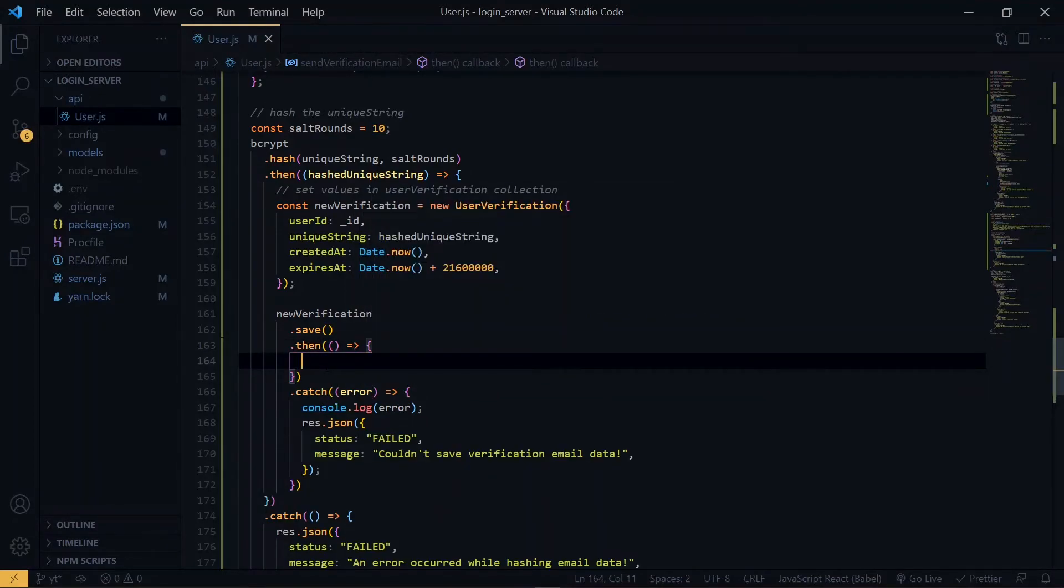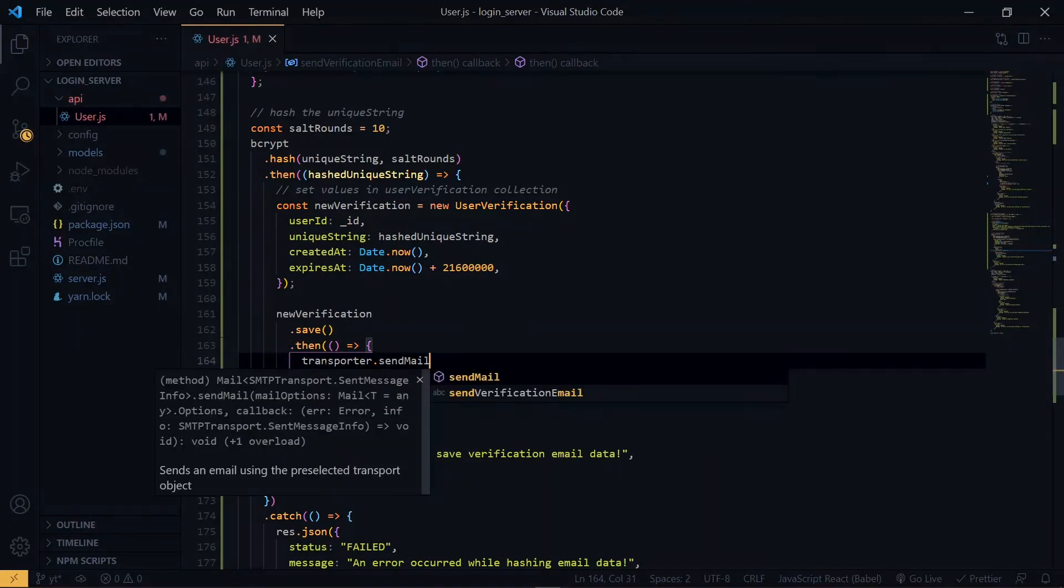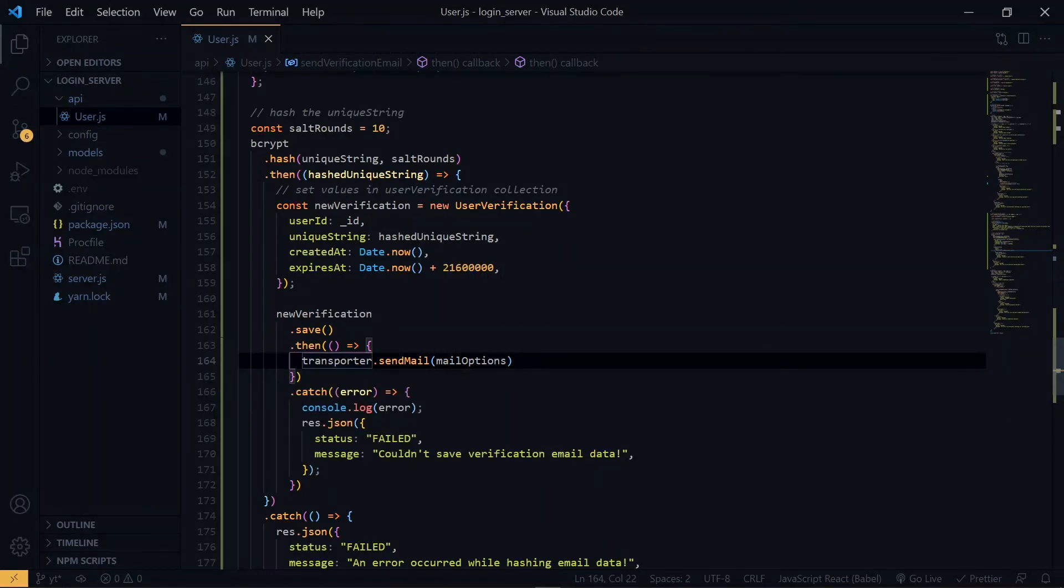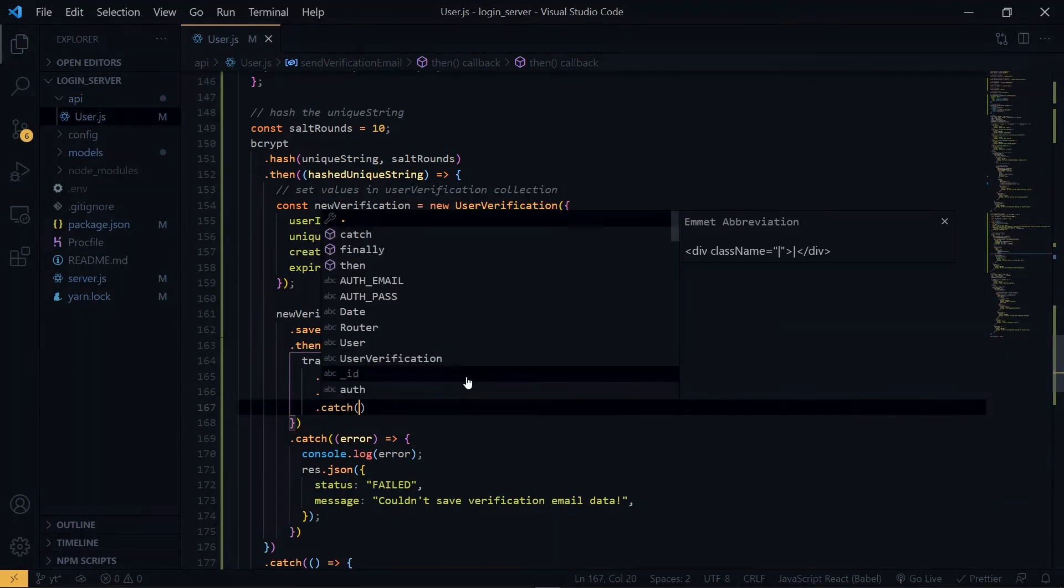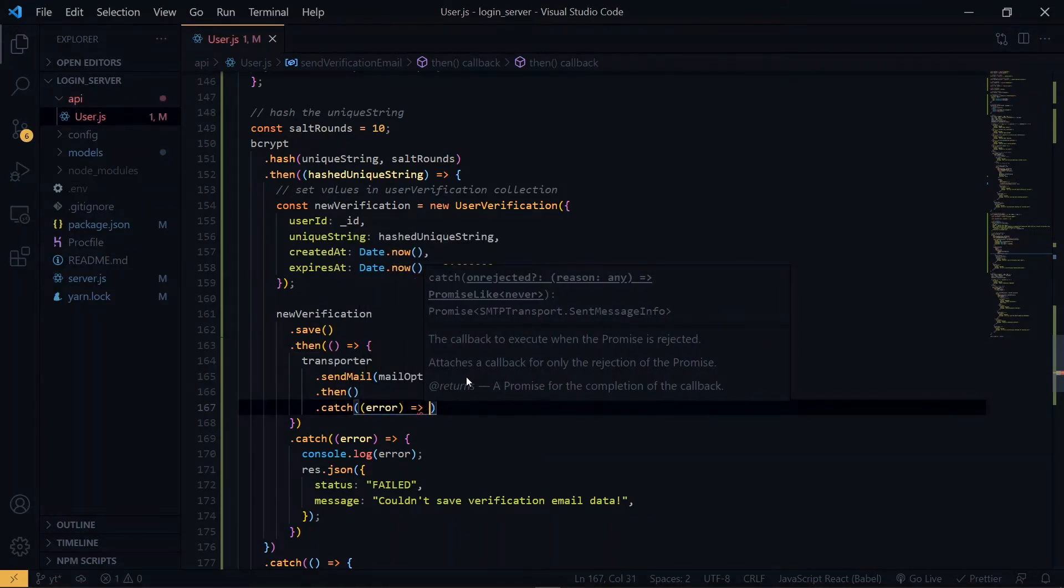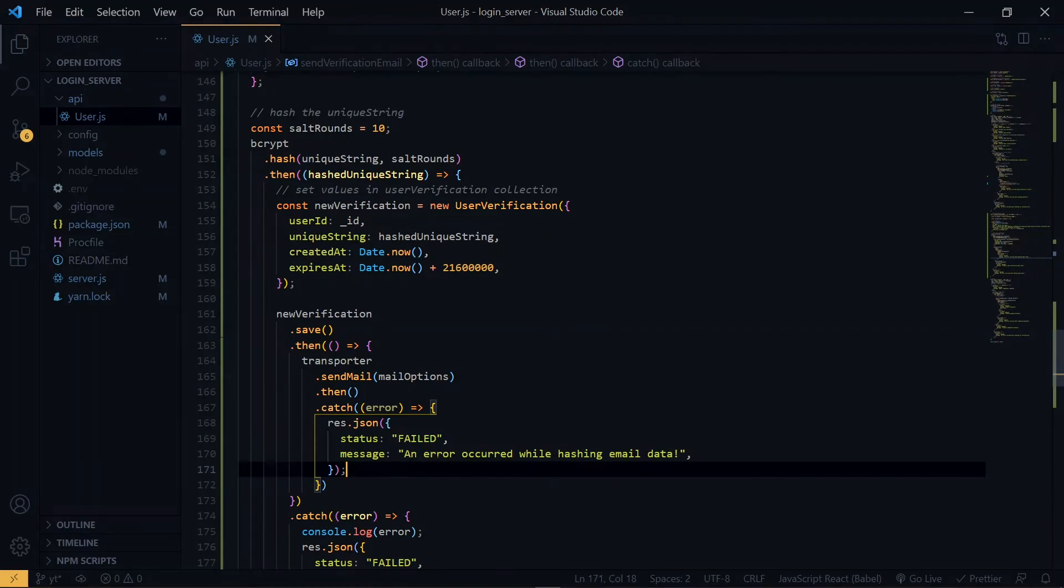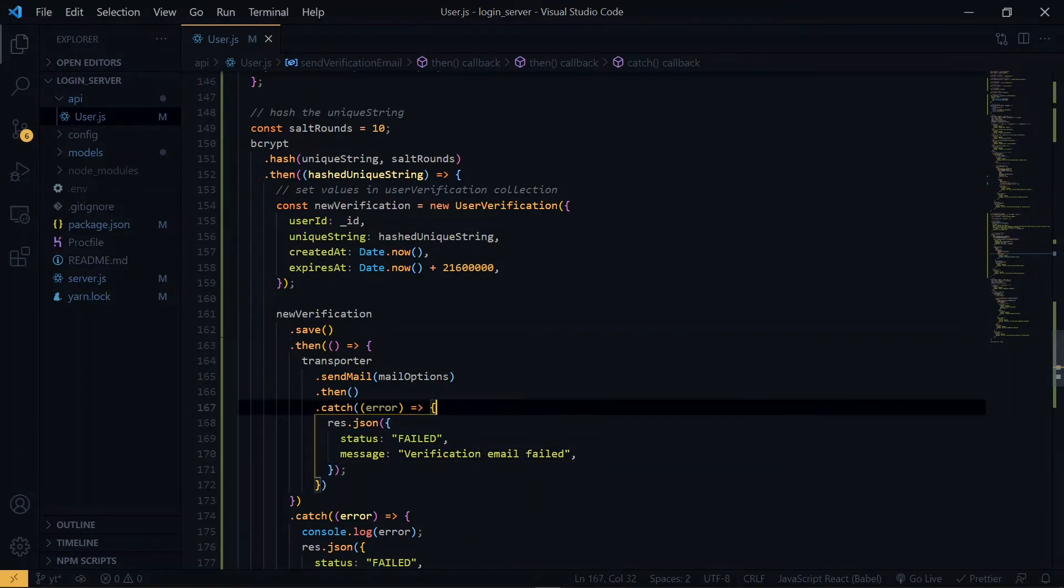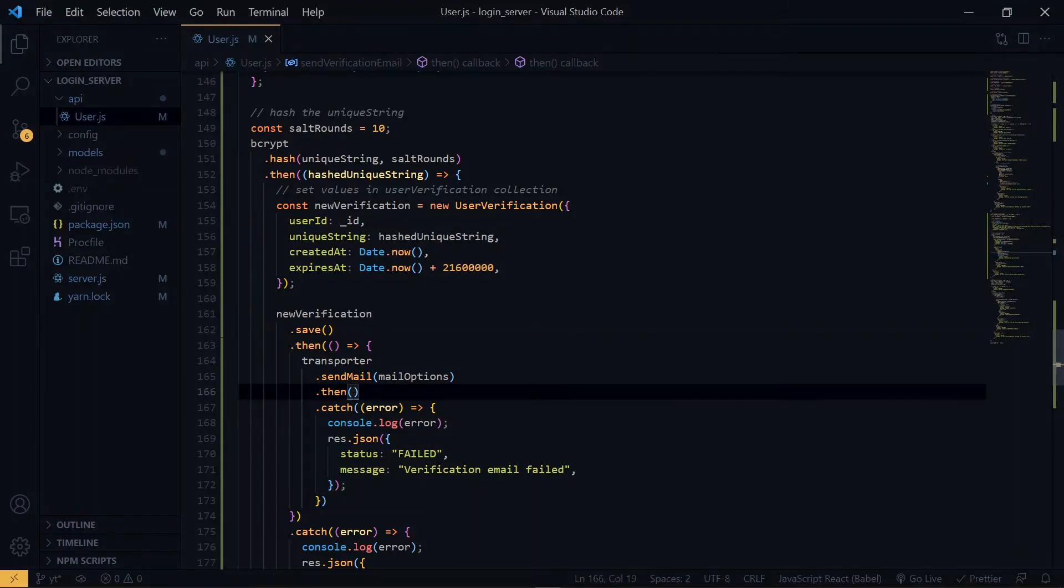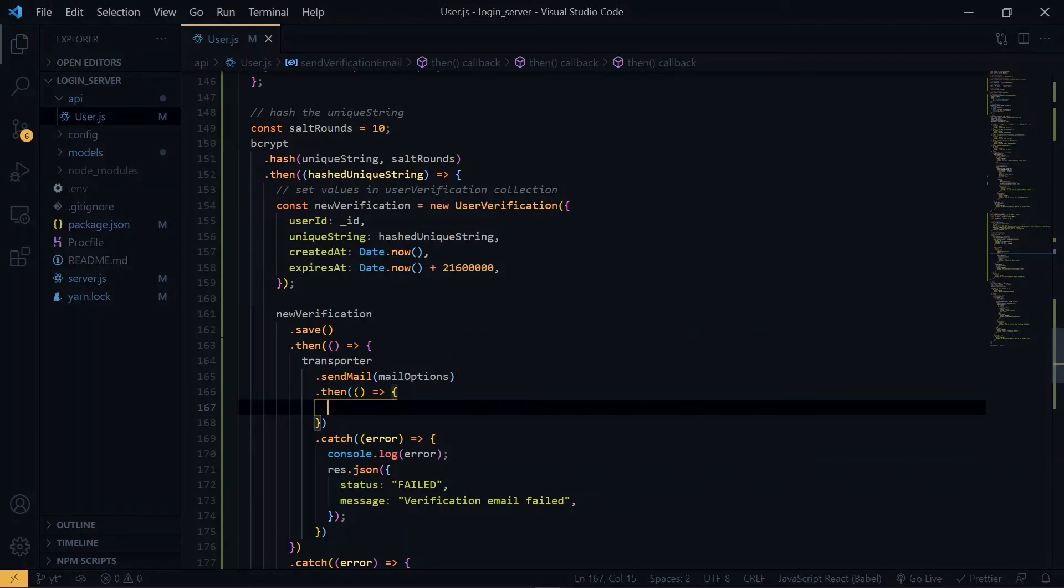Now at this point, we've been able to save the user verification record. Now we send the email using the transporter. We'll pass the mail options. Now at this point, the email has been sent and also the verification record has been saved.